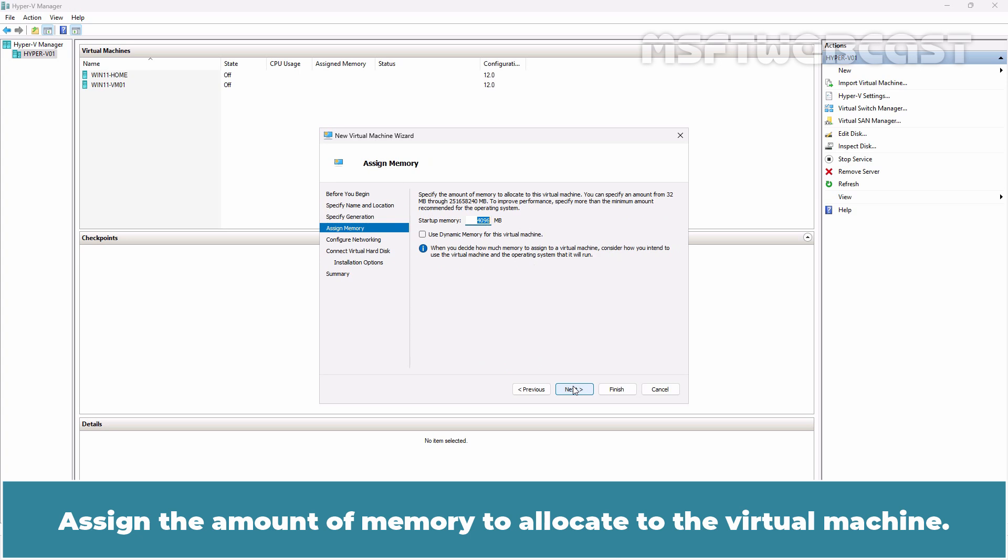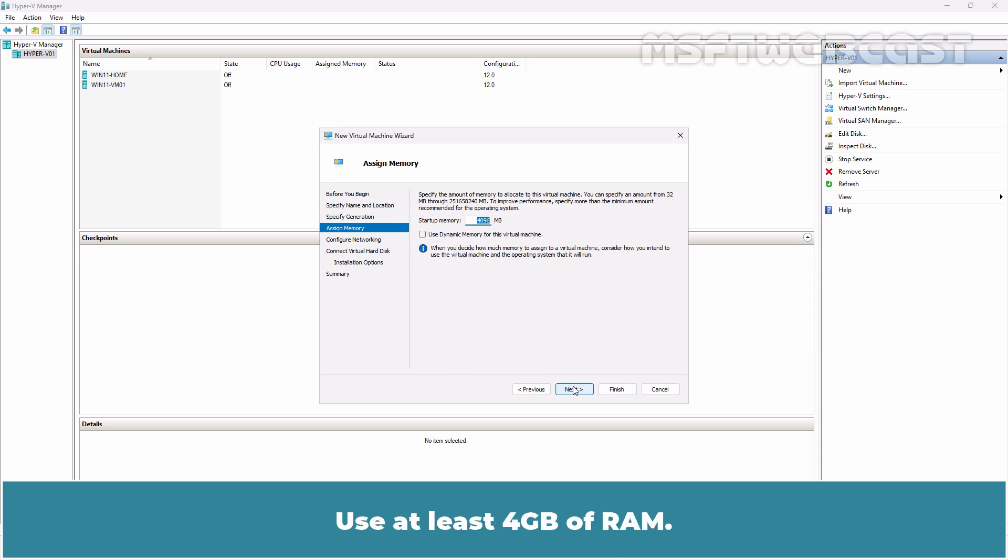Assign the amount of memory to allocate to the virtual machine. Use at least 4GB of RAM. Click Next to continue.